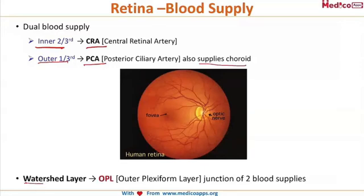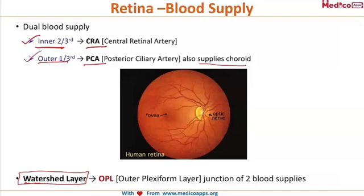There is a layer called the watershed layer, which is the junction between the inner and outer retinal blood supplies. This occurs in the outer plexiform layer of the retina. This is an important point: the watershed layer of the retina is present in the outer plexiform layer.